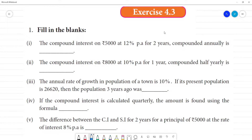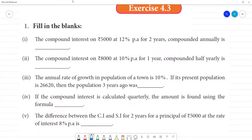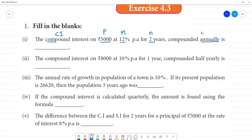Exercise 4.3, first sum: the compound interest on ₹5,000 at 12% per annum for 2 years, compounded annually. We need to calculate compound interest. The known values are: principal, rate of interest, and number of years. This is compounded annually, so we calculate year by year.